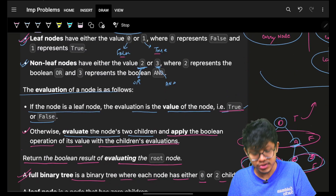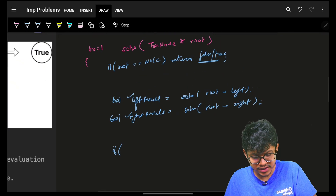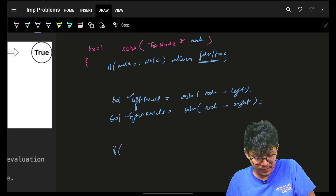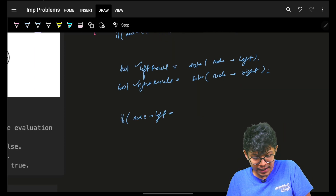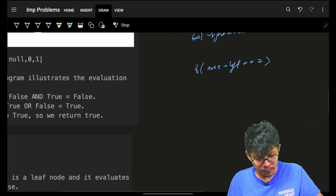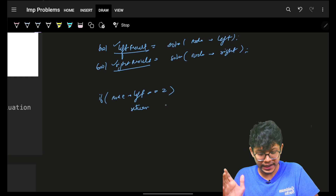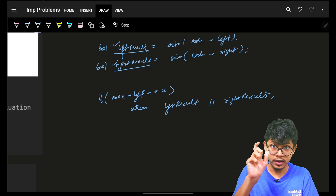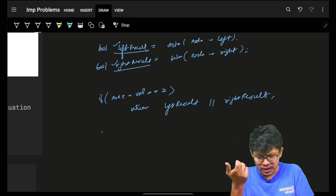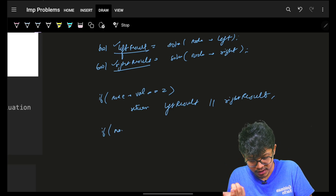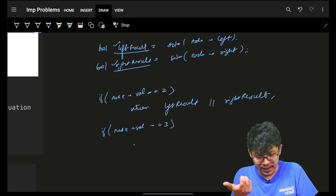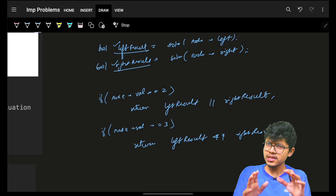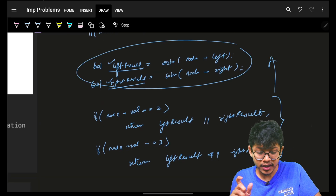If the current node's value is two, I apply OR: return left_result OR right_result. If the node's value is three, I apply AND: return left_result AND right_result. This is the operation applied while coming up from the recursion — anything after the recursive calls is applied on the way back up.